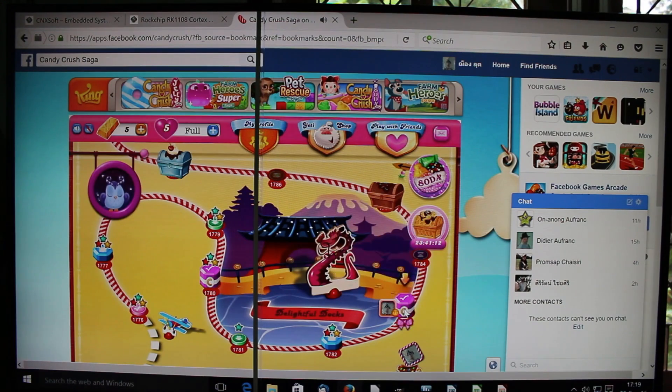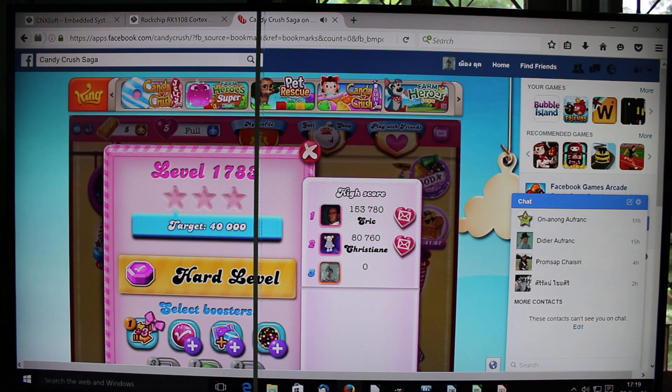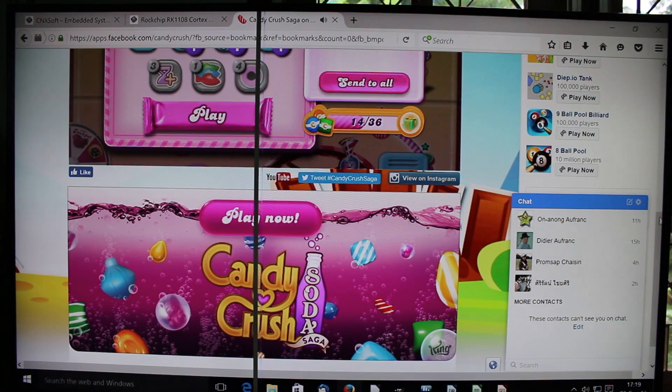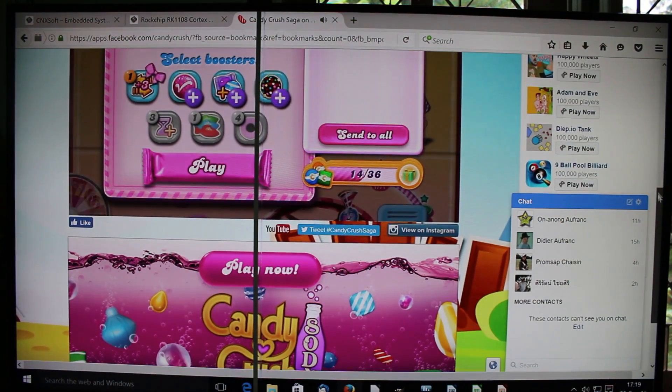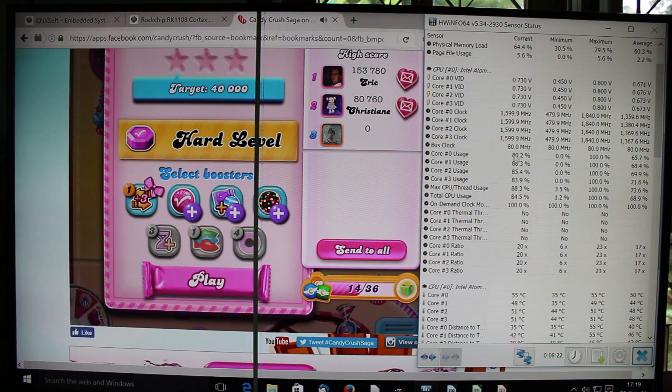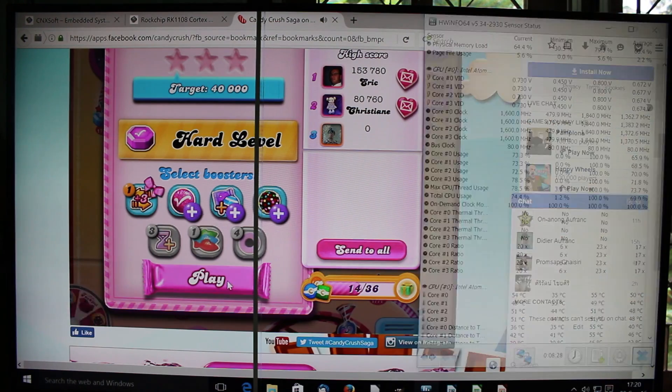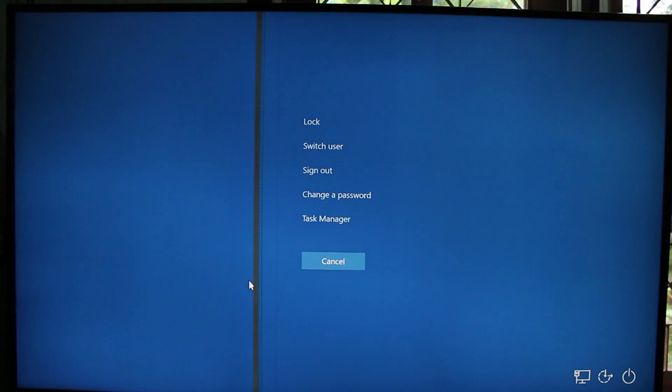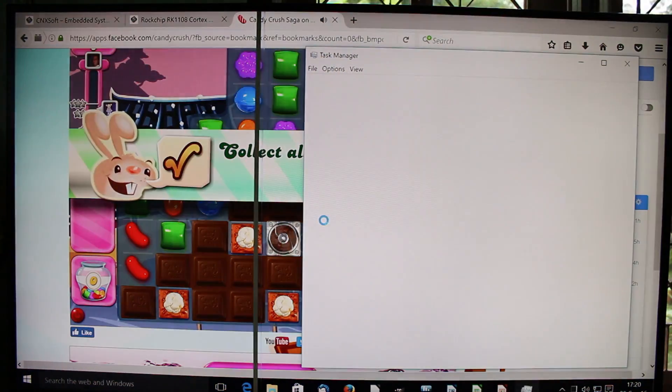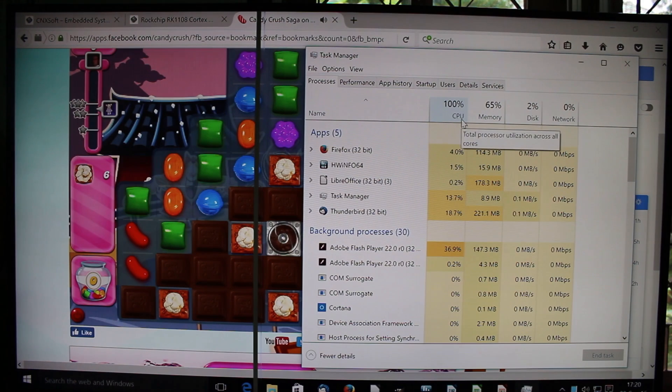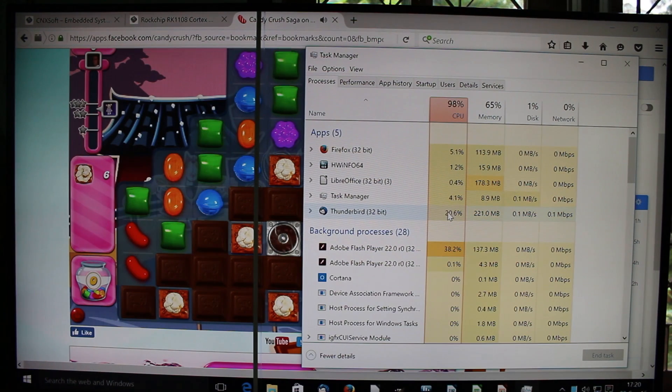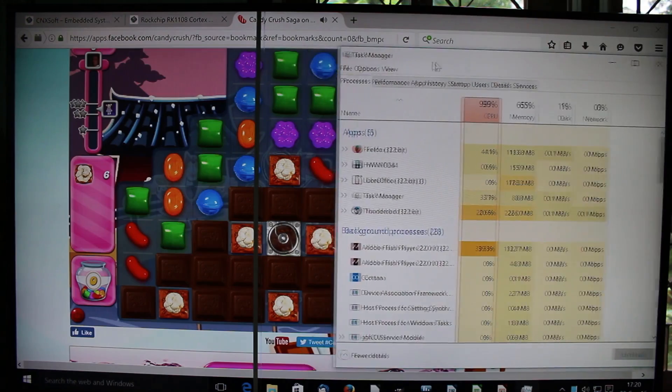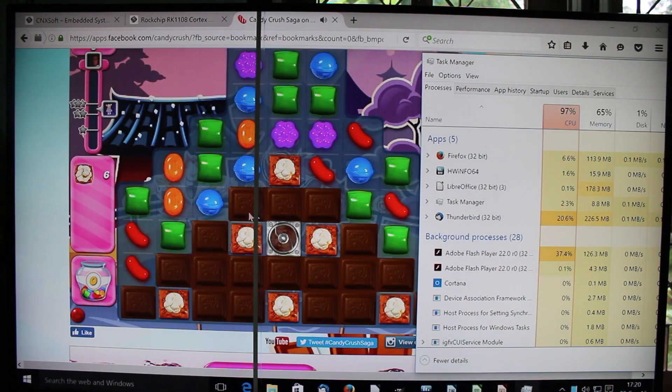And let's try to play. The system appears to be struggling a little. It's pretty busy, maybe because of Firefox. Thunderbird keeps it pretty busy, and Adobe Flash. That thing is not dead yet, that's why I have to test it.